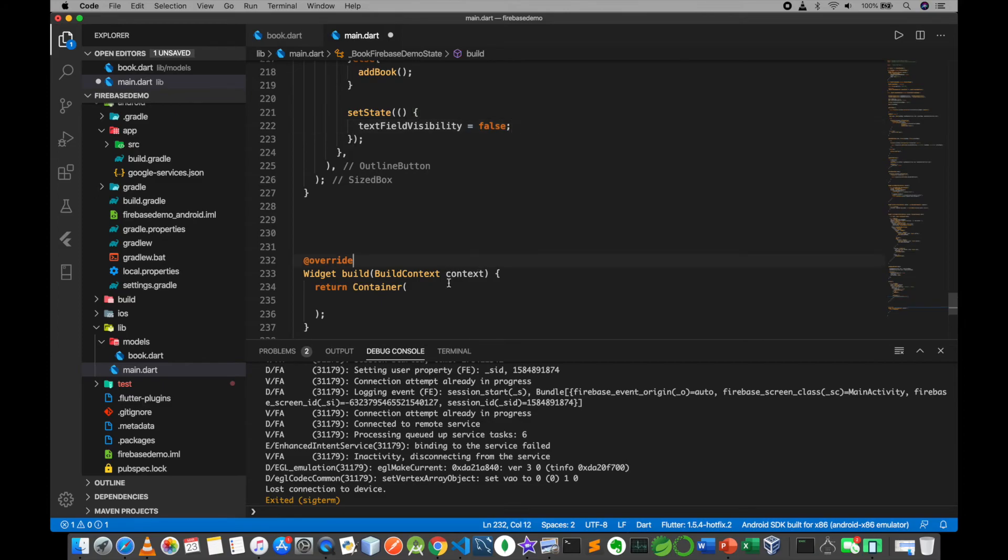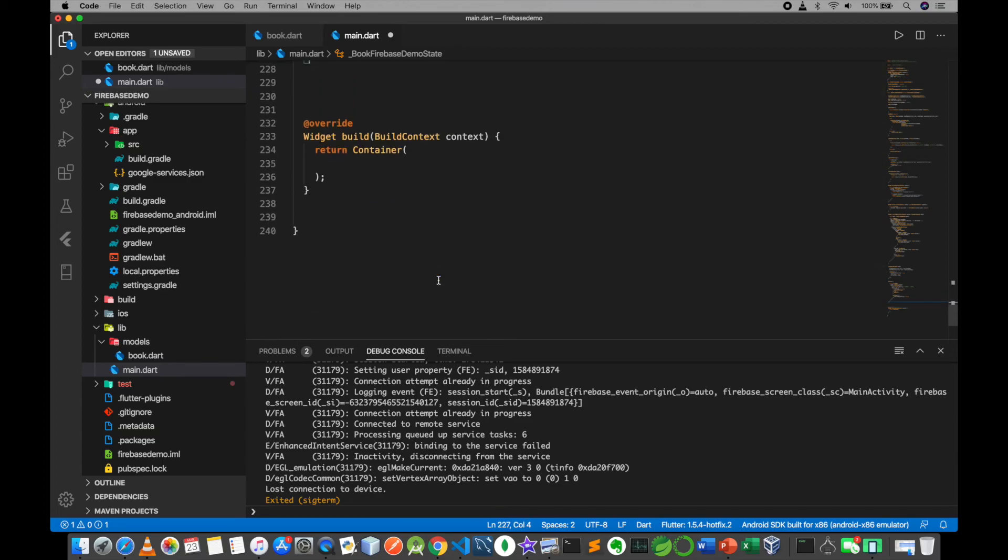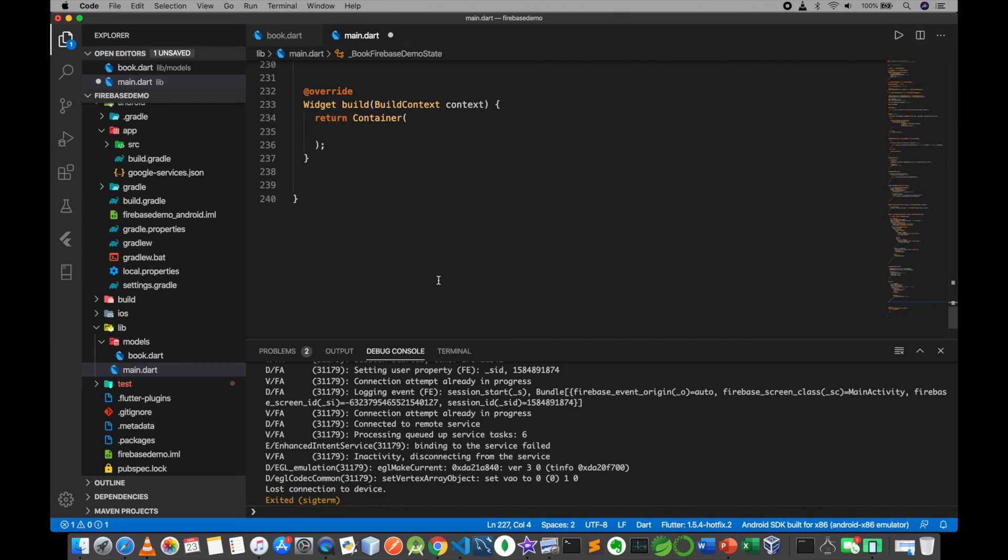I will press it. And this time we will send it to scaffold widget. I will see you in the next video.